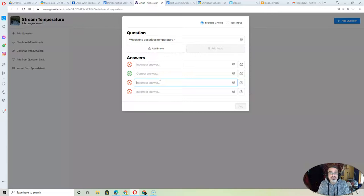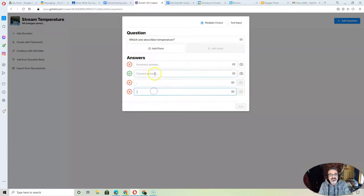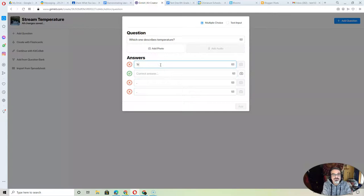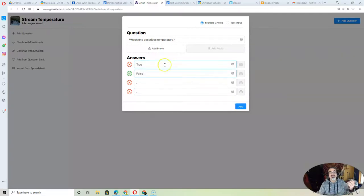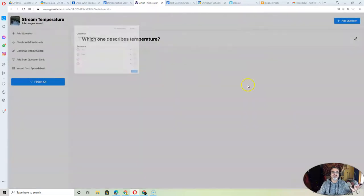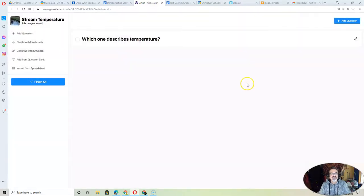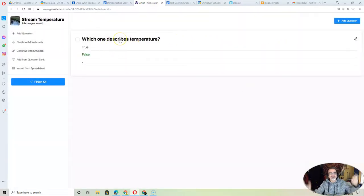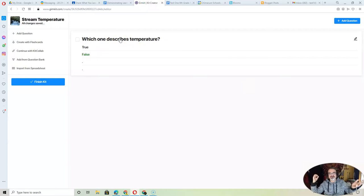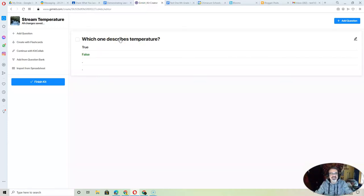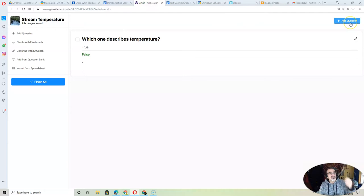Like if you have a true or false question, put a dot and a dot. Then put true, false. And that will allow you to add the question. Of course, this question makes no sense which one describes temperature, true or false. But you get the idea. Then go through and add all your questions.